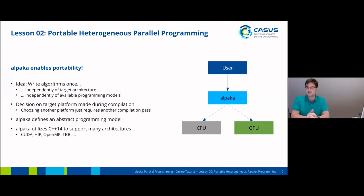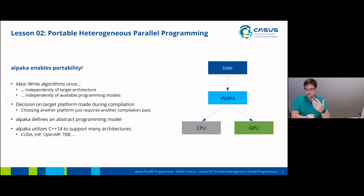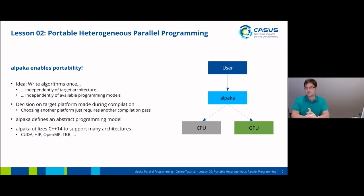All you have to do is make a decision on your target platform during compilation. So if you want to run your program on NVIDIA GPUs, you just add a compiler flag or a compile time option. However, if you decide that you don't want NVIDIA GPUs and want to use AMD GPUs instead, you simply have to choose another platform during compilation and that's it. Ideally, you don't have to do any more code changes.